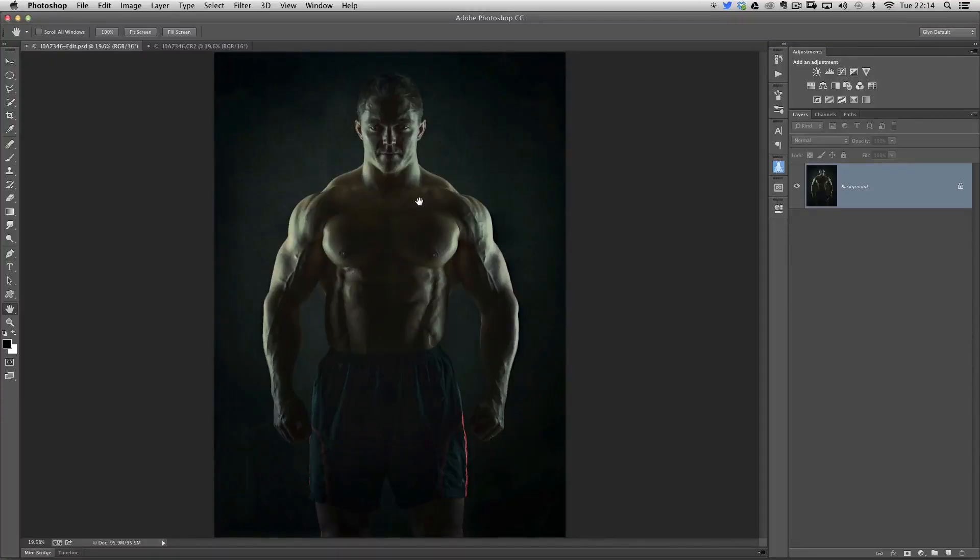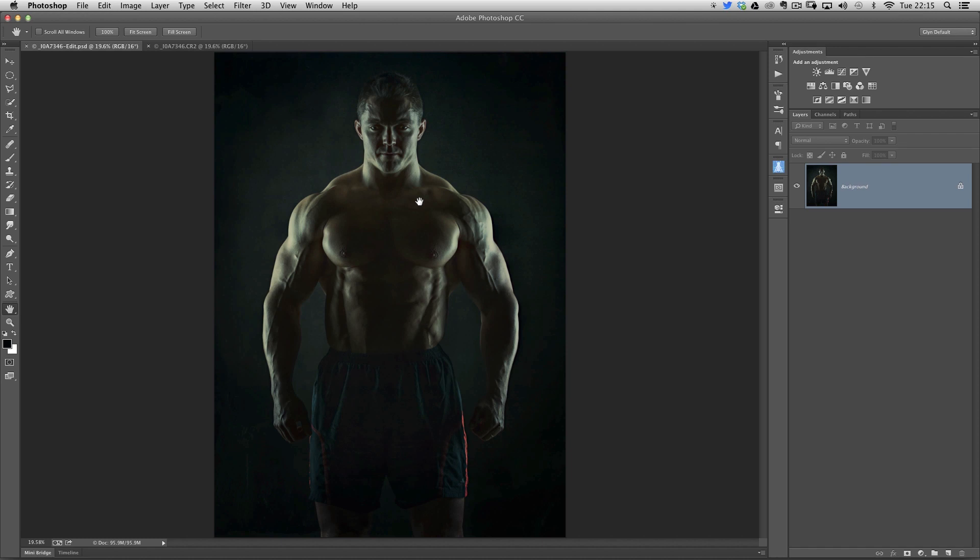Hi folks, Glyn here, and this is going to be probably the fastest Photoshop technique you're ever going to see me do. This is very quick, very simple to do.